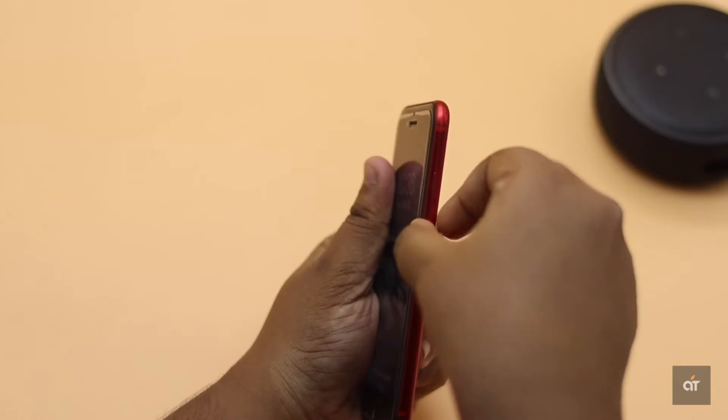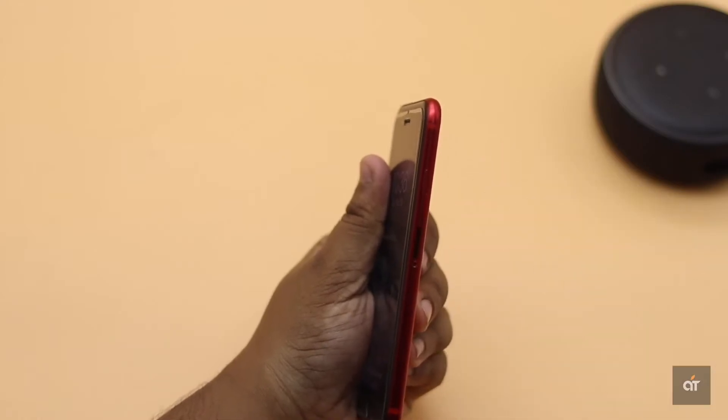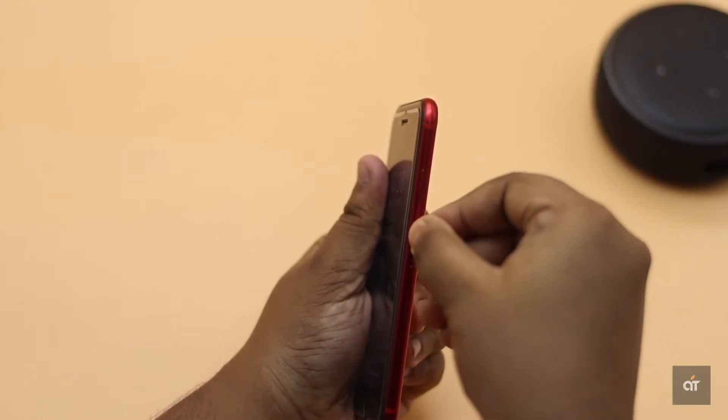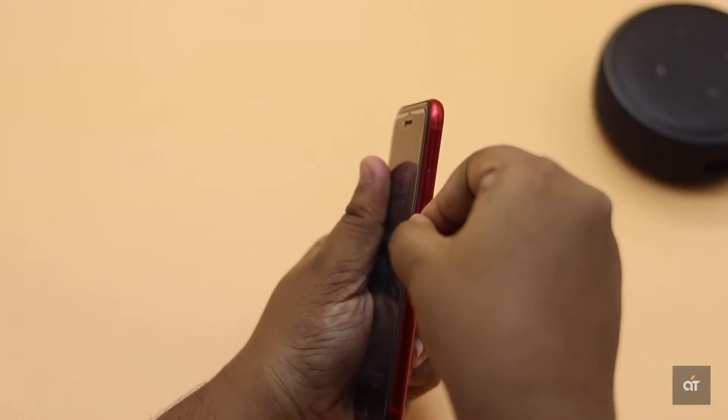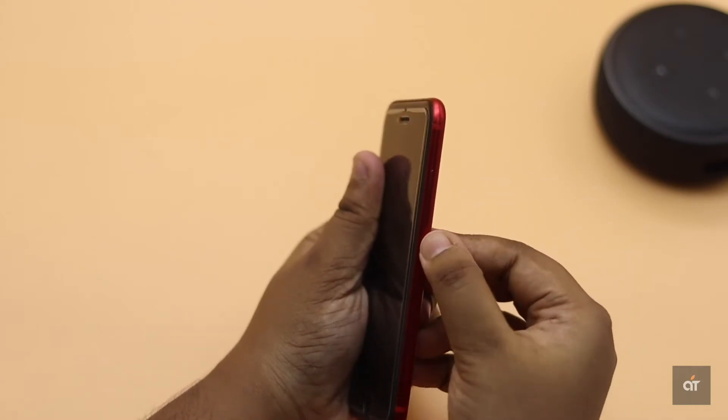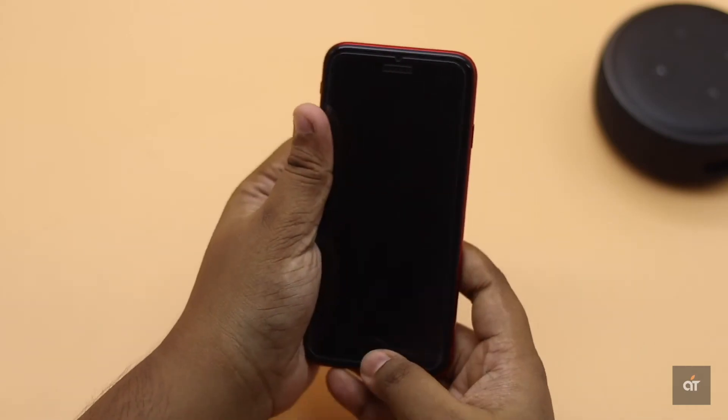You could remove then reinsert the SIM card on your iPhone SE2, and also you could insert the SIM card in another device to check if it is working.